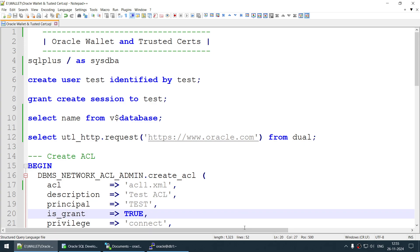Hello all, in this tutorial we will learn how to use the trusted search with Oracle Wallet. This is not a step-by-step tutorial — it is a reverse engineering video where I will be trying to access a website from Oracle Database, find the problem the user is facing, and solve it. If you follow these steps in reverse, you will be able to set it up as well.